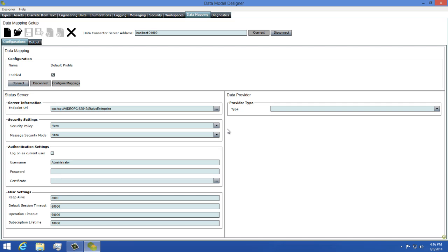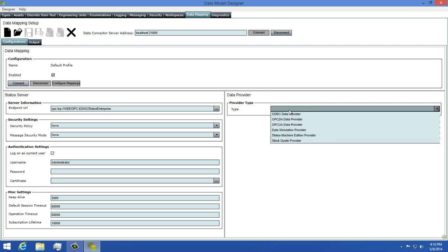Next the model designer will ask me to give this a name, so I'm going to enter Default Profile as the name and click OK. Now we have a mapping profile we can work with. The first thing we'll need to do is select a data provider. This tells the data connector what type of data it should expect to be getting.